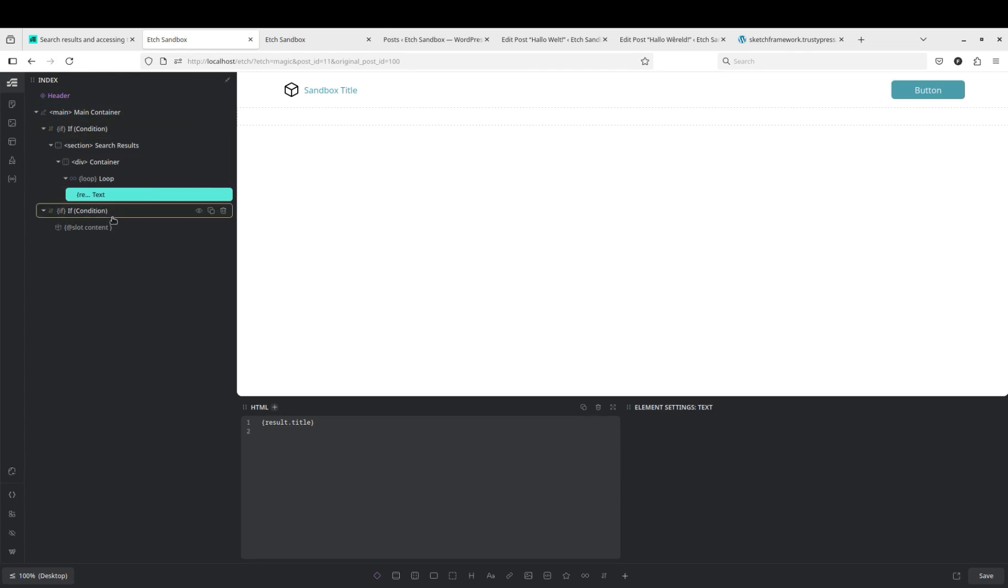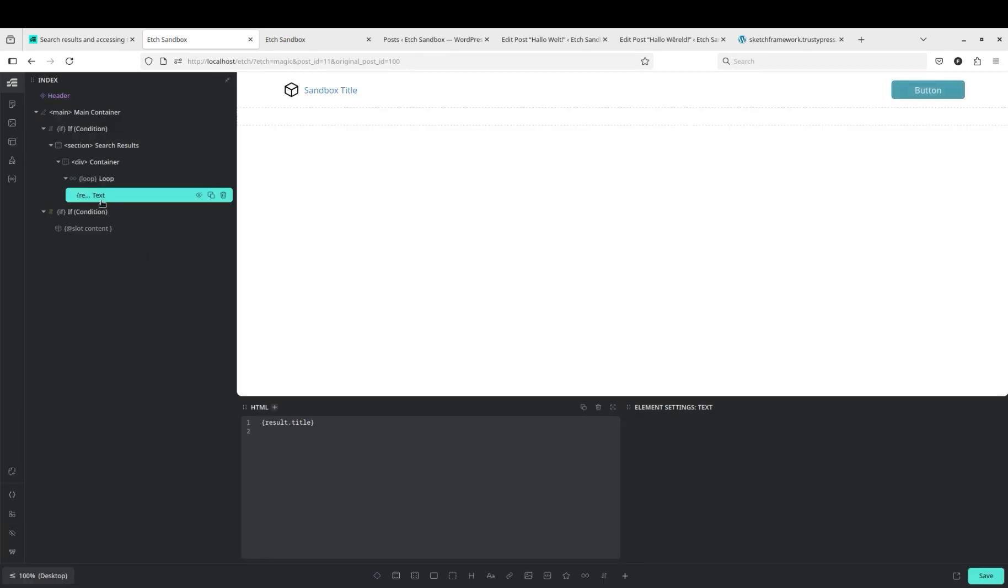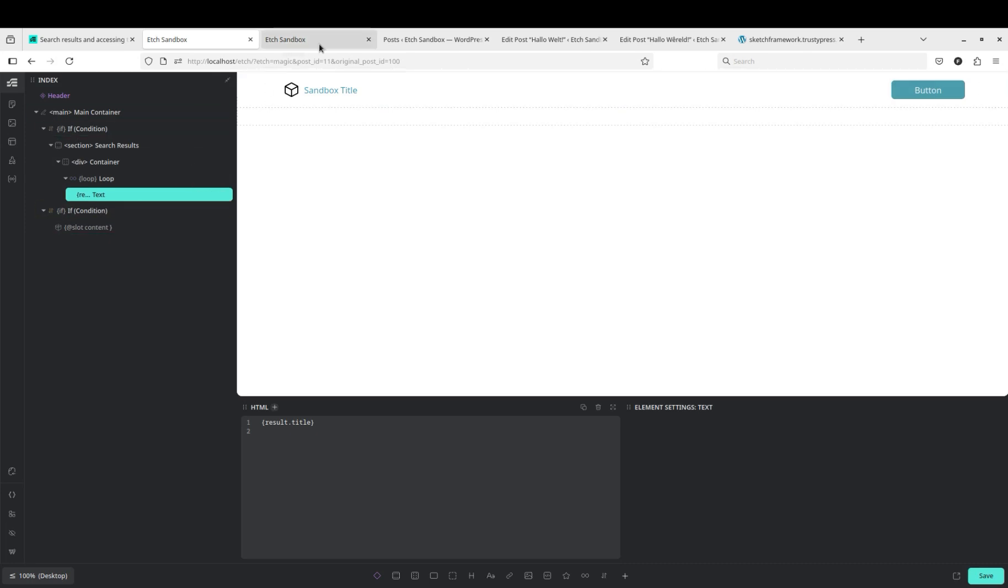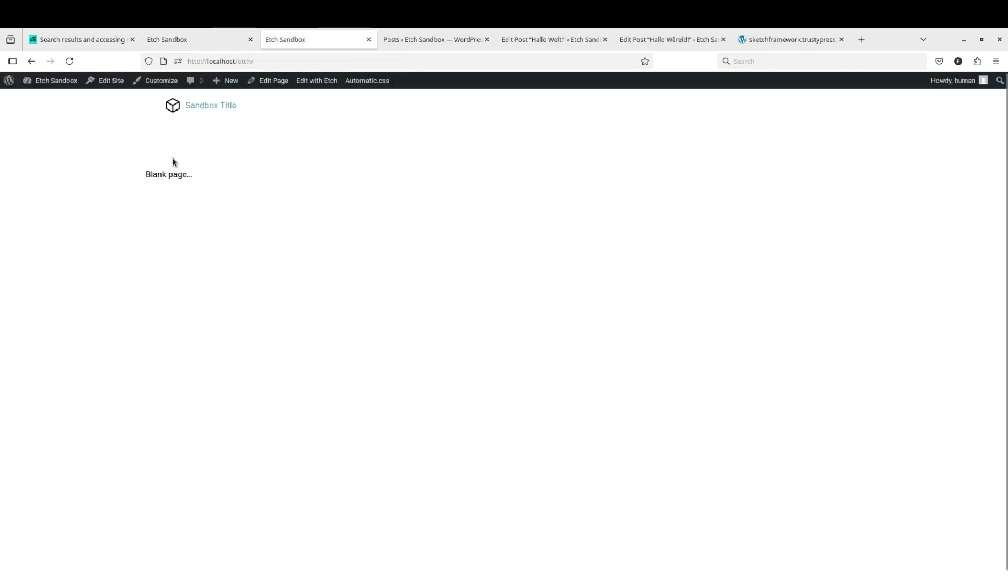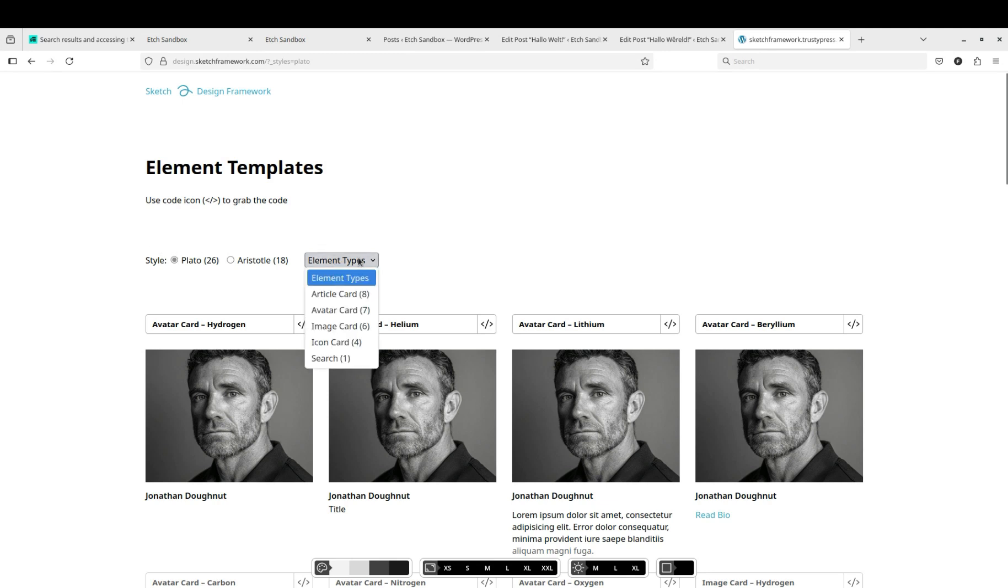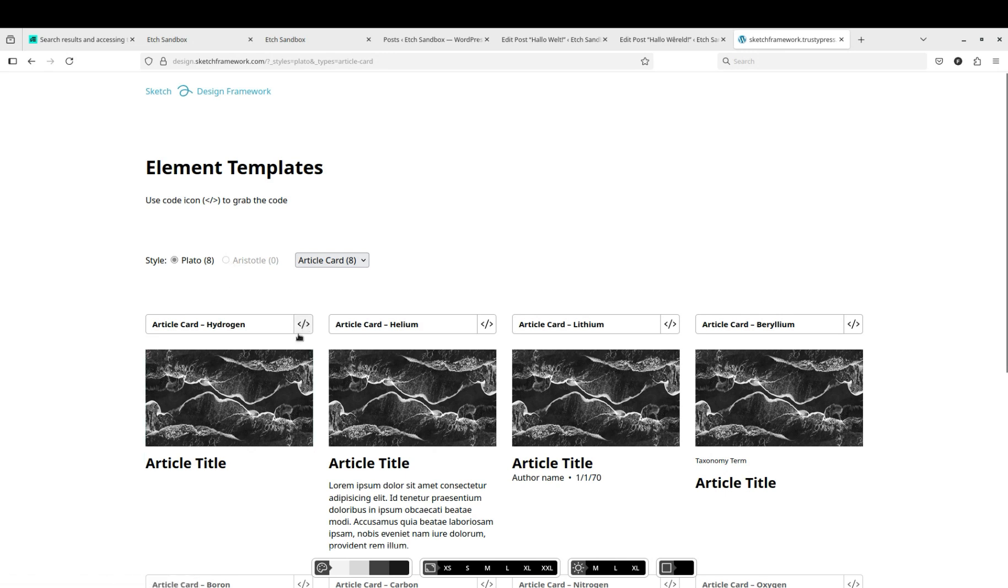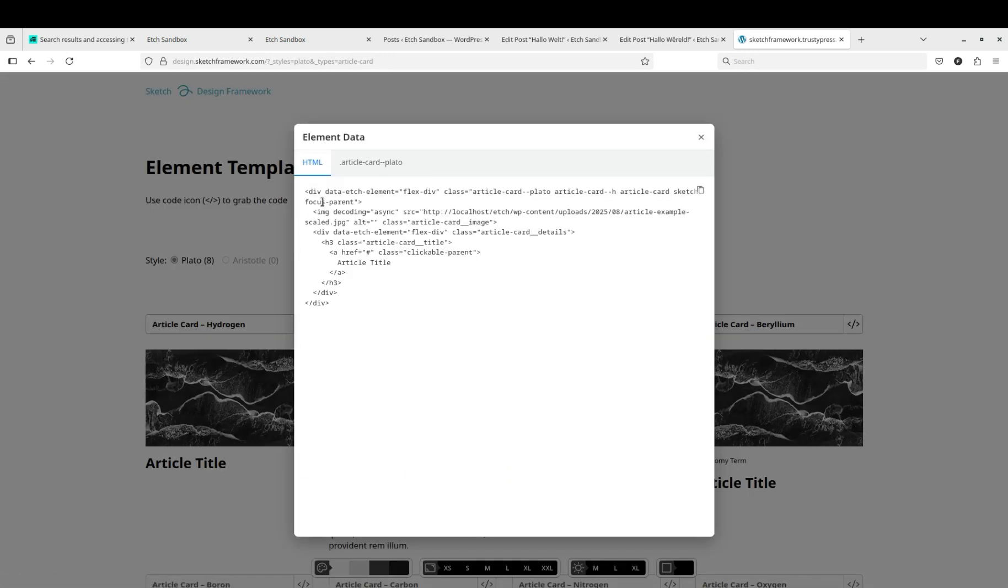I don't remember if I already had this open at the beginning of the video, so if I did, this is all just in the catch-all template. Now to make this look a little better, we'll go over to Sketch Framework, which is another project that I'm working on, and we want an article card.